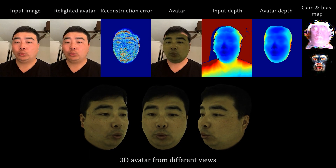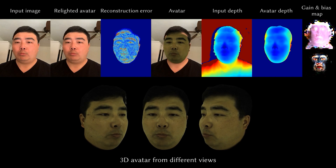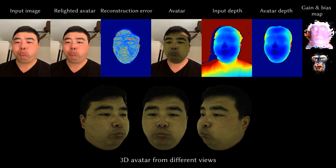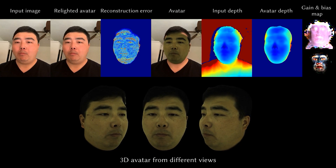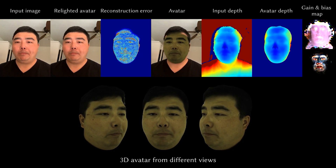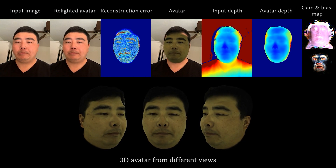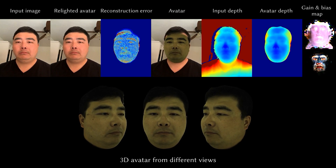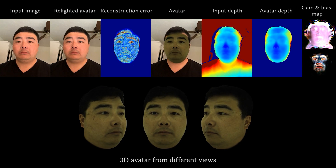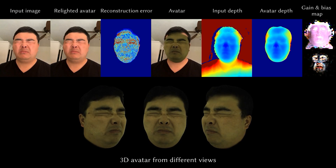Our method can also be applied to other consumer RGBD cameras. In this example, we show the results of estimating the face parameters from RGBD images captured by an iPhone XS. Our tracked avatar can accurately match the input image and depth.